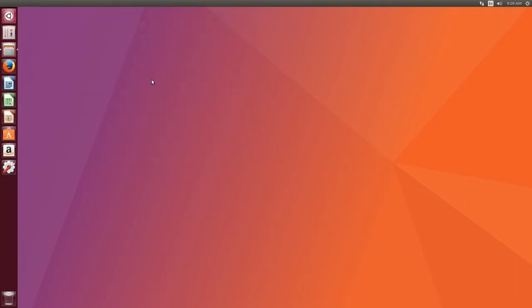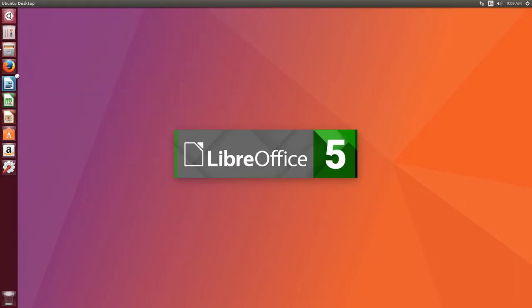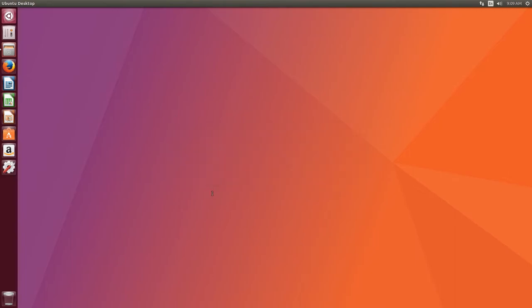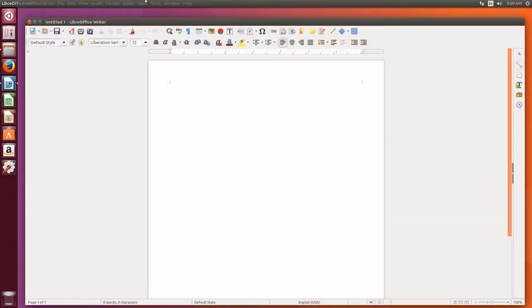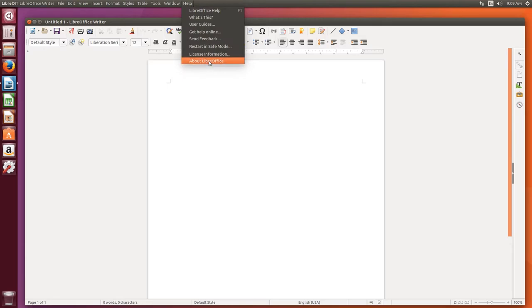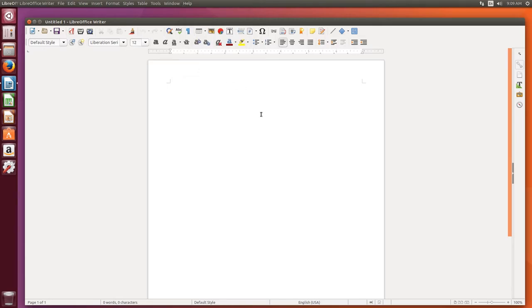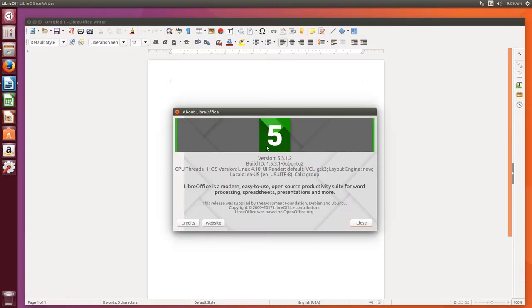Now on top of the kernel, we also have application updates. So if we go into LibreOffice, the whole suite is now updated to version 5.3.